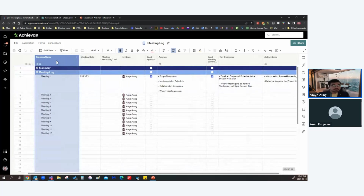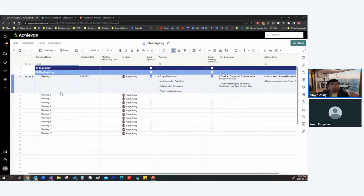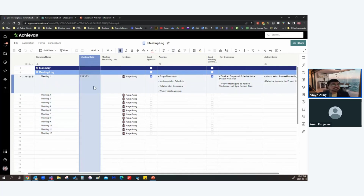We've got the Meeting Name column — you can use different meeting names. I've listed numbers as meeting names like Meeting One, Meeting Two, but you can name them based on what the meeting is actually about. Then there's the Meeting Date column, which records the date you're actually having that meeting.